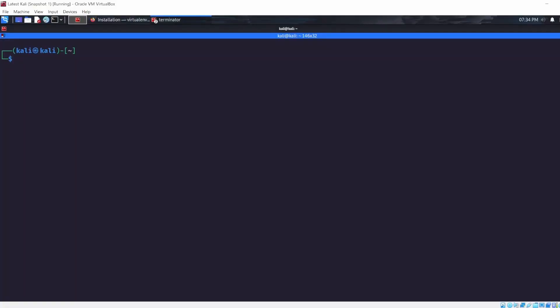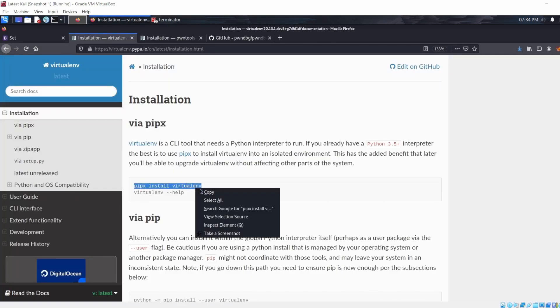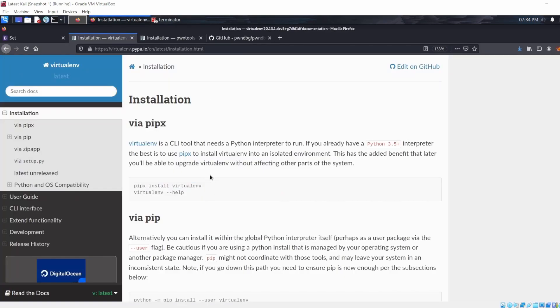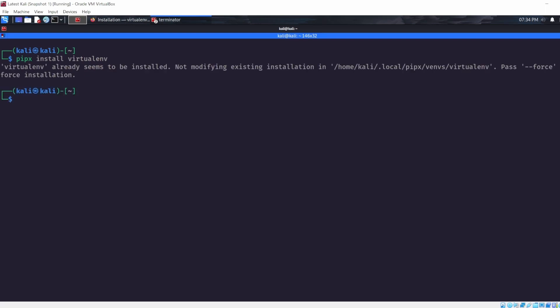We are now in Kali Linux. Before we install Pwntools we have to install a virtual environment. We can do this by going to the interwebs and copying this command. This is the virtual environment we shall be using and we are going to install it using pipx. If I copy and paste, this is going to tell me I already have it because I already have it, but you should get that installed. And then to use it we are going to use virtualenv.